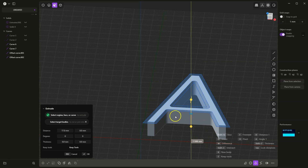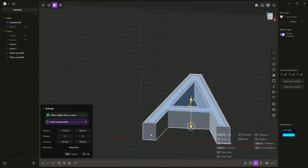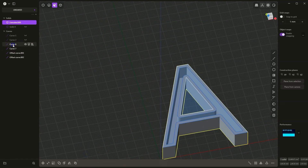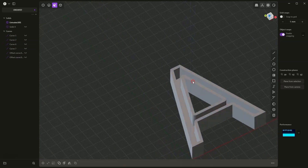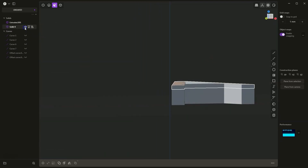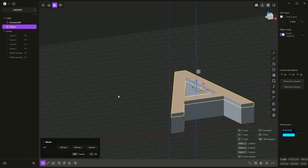Immediately while creating this solid, we can remove this solid. If I turn on the visibility of this solid, I can use the difference command. If I press the W key on the keyboard, I can select this solid as the solid from which we will subtract the newly created solid. It will look something like this. I click OK to confirm. I will hide the visibility of these geometries — select them and press the H key on the keyboard.